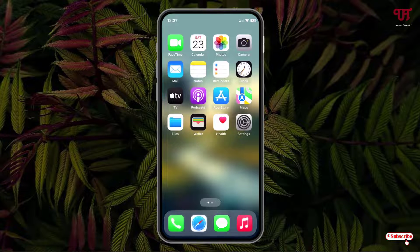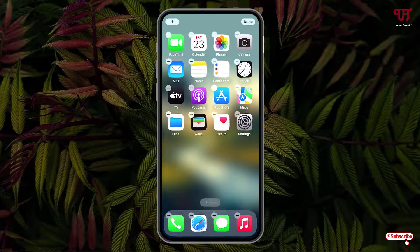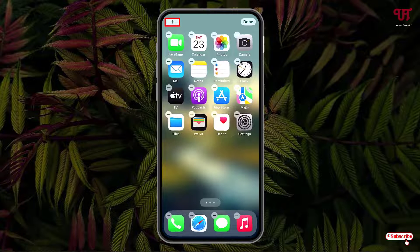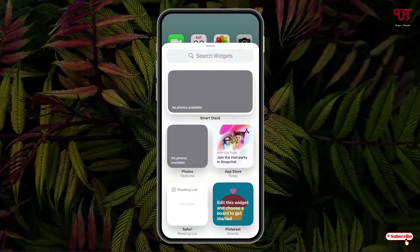Right now you can see my iPhone home screen. To add a calendar widget, just tap and hold on the blank screen. Now you can see the plus icon on the top left corner — just click on it and scroll down.